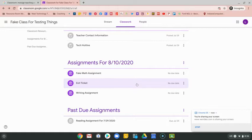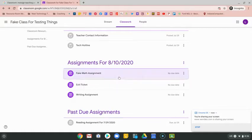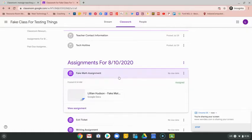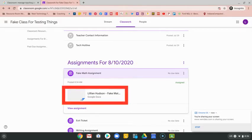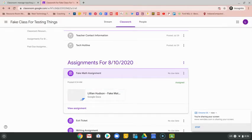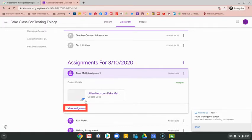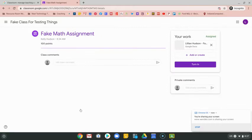The first one that I have here is a math assignment. Sometimes your teacher will include in the assignment a pre-made document that he or she wants you to fill out. In that instance, when you see that, what you're always going to want to do first is click on view assignment.